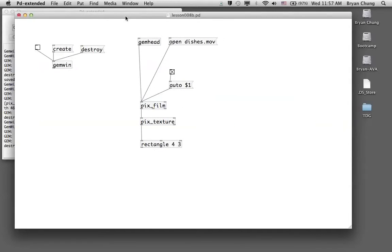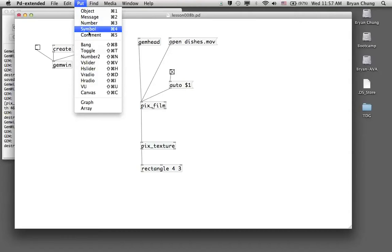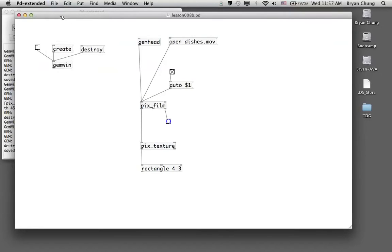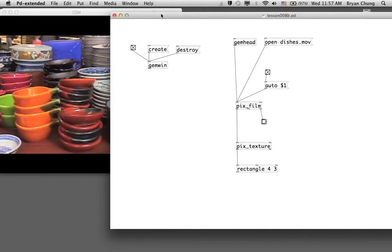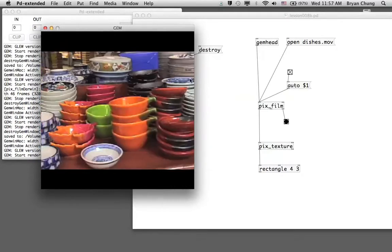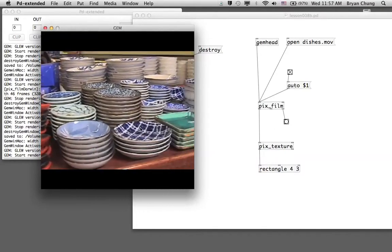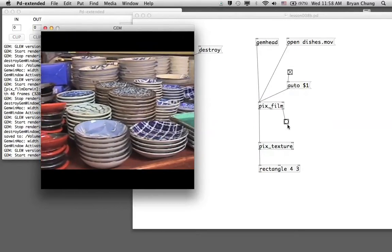Next, let's look at the other outlets of pix_film. One important outlet is the last one, which is an end-of-file indicator — it outputs a bang signal. When the video reaches its end, the bang triggers, indicating the end of file is reached before looping back to the beginning.